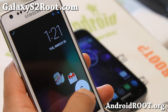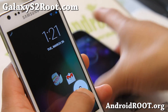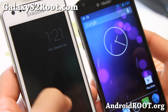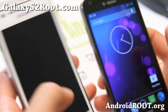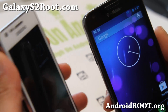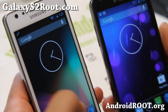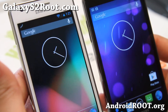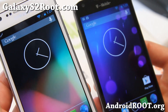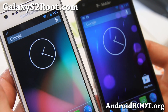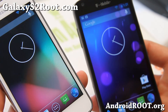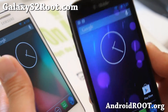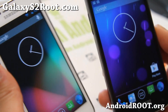Hi folks, it's Max from GalaxyS2Root.com. I've got a quick ROM overview and updates on the AOKP. The latest AOKP was just released today — this is the MR1 Build 6, available for your Galaxy S2 i9100, International GT i9100, and also the T-Mobile Galaxy S2 SGH-T989.